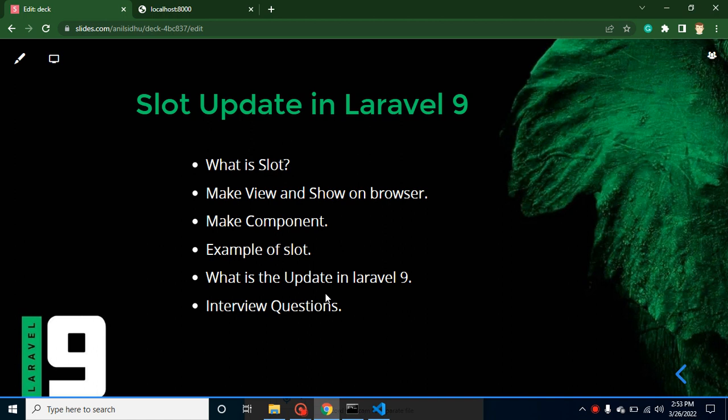Hi developers, welcome back to Code Step by Step. My name is Anil. In this part of Laravel 9, we will talk about slots and slot updates in Laravel 9. Slots are available in Laravel 8 also, but in Laravel 9 there are some minor updates, so I thought I can make a complete detailed video on Laravel slots.